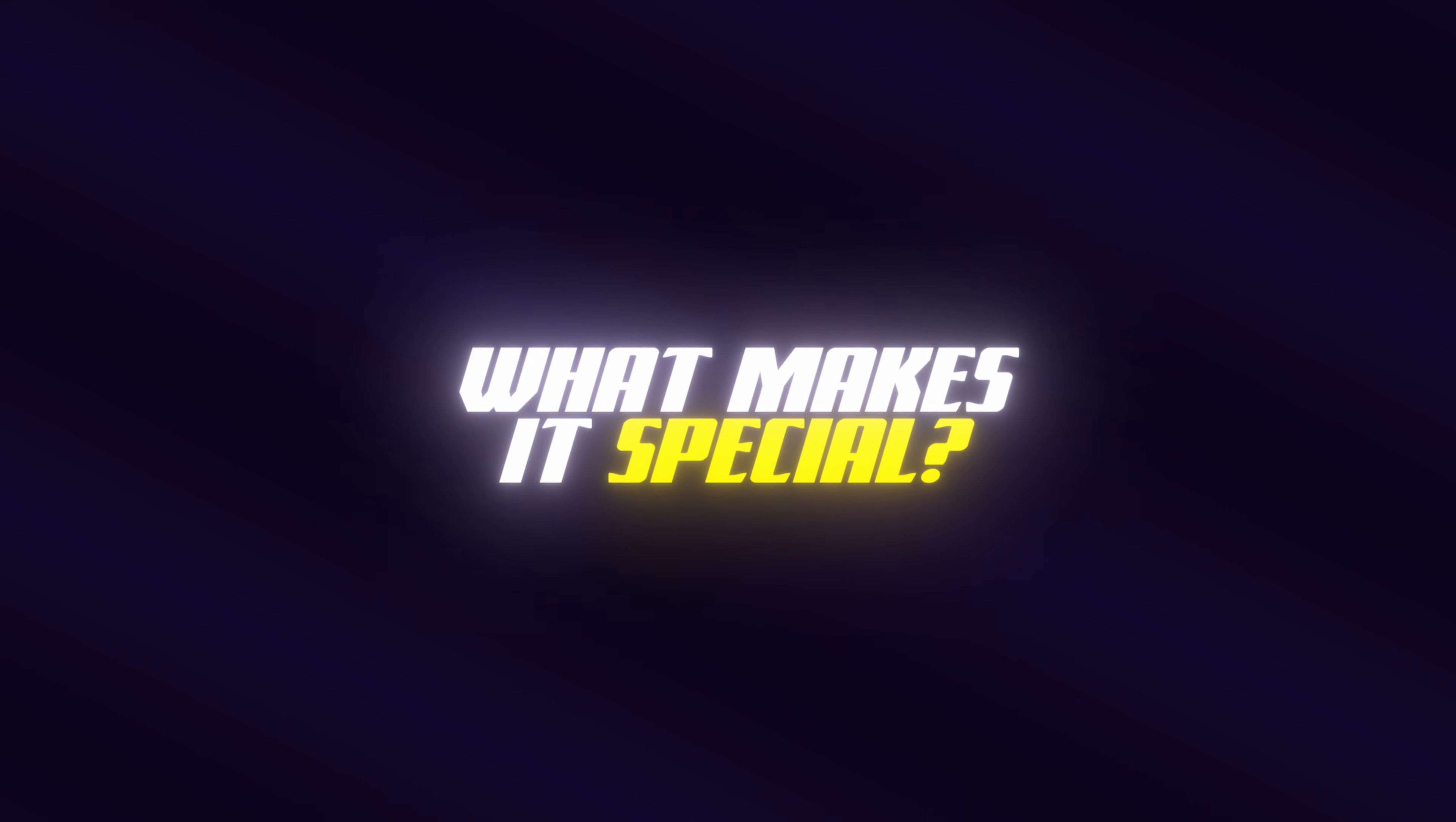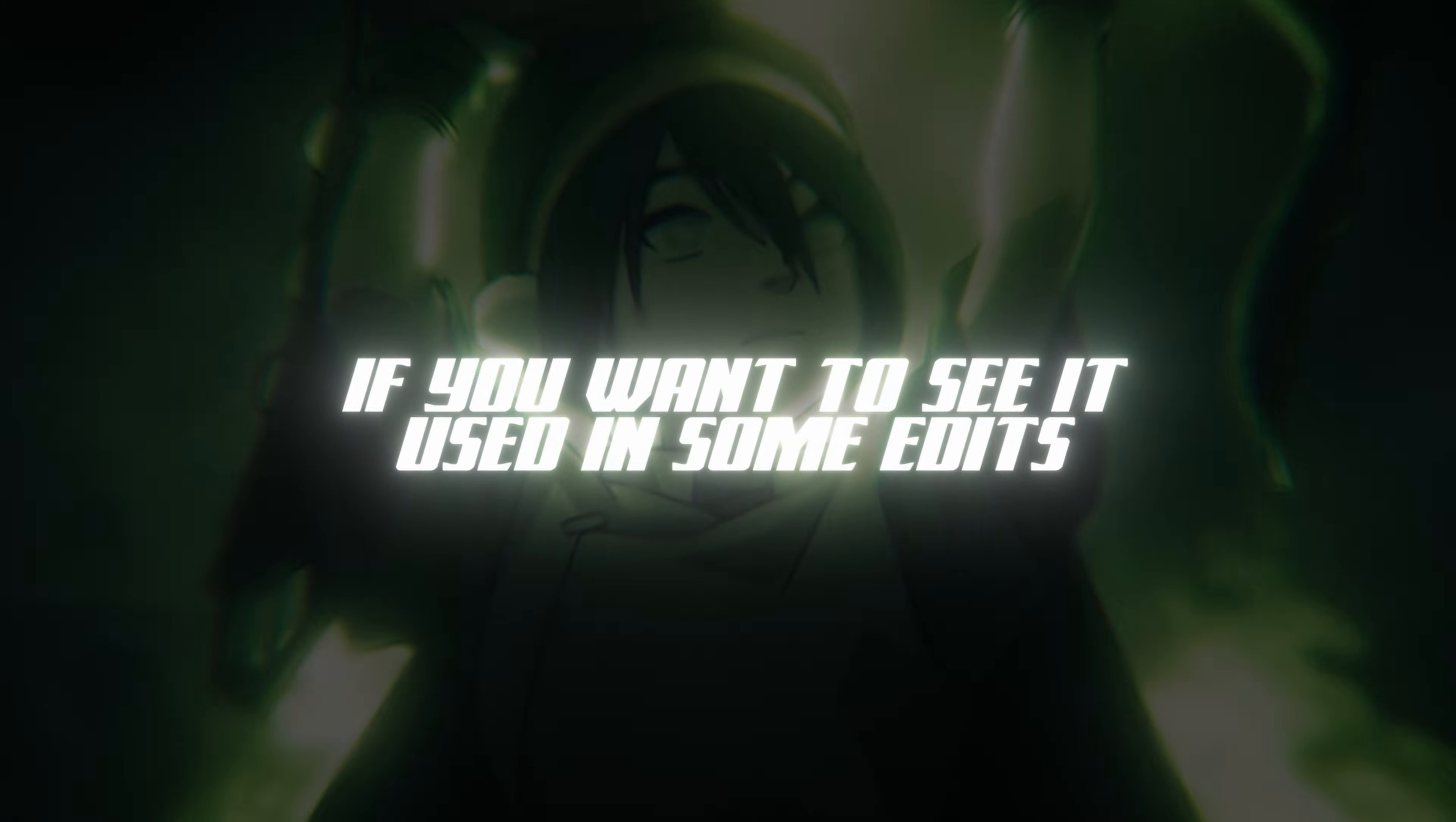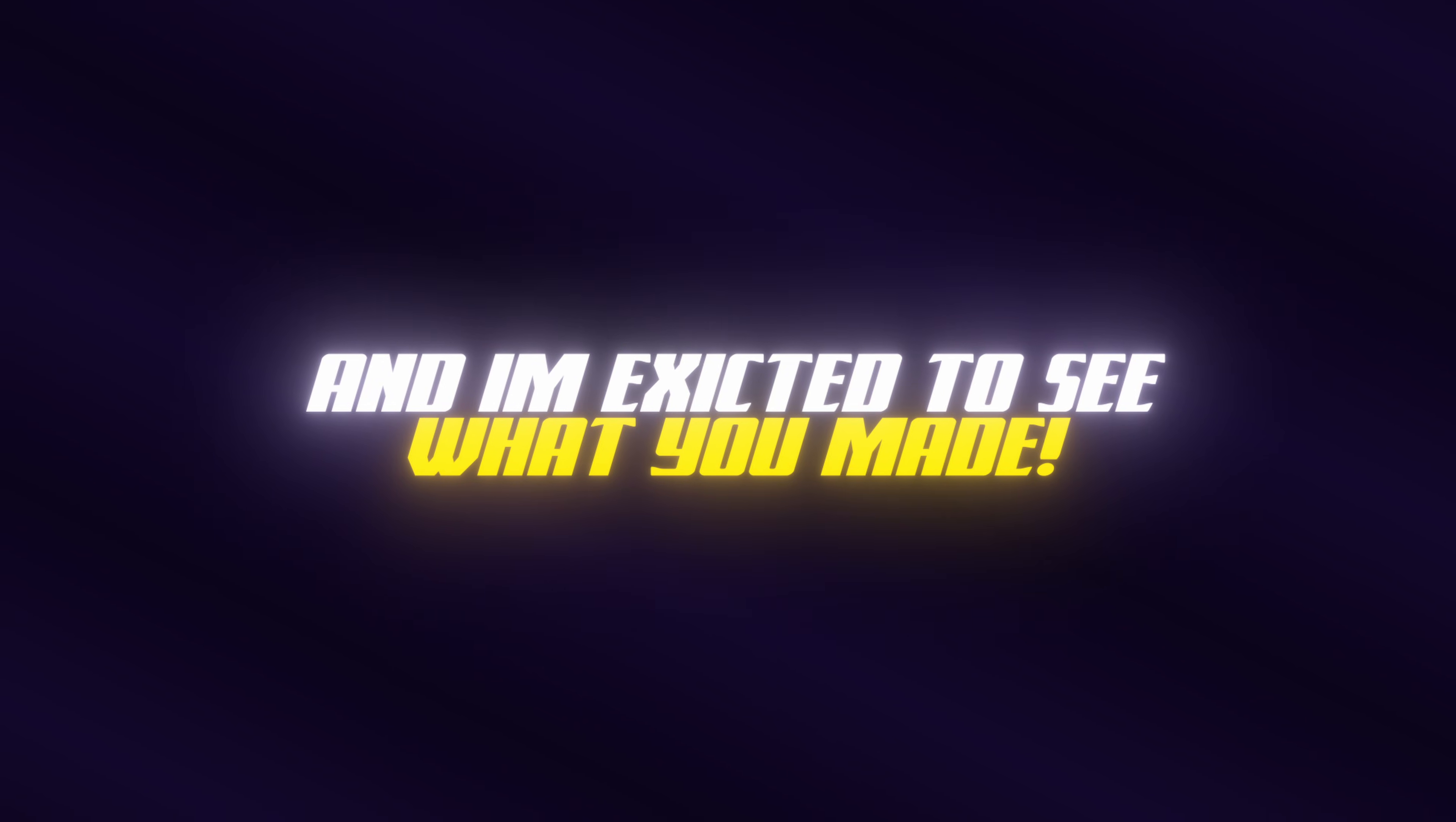What is Dream Glow and what makes it special? Dream Glow is a physically-based glow macro that's optimized for performance. If you want to see it used in some edits, I linked some in the description. To be linked in the description, just say made using Dream Glow and tag me in your video and I'm excited to see what you made.